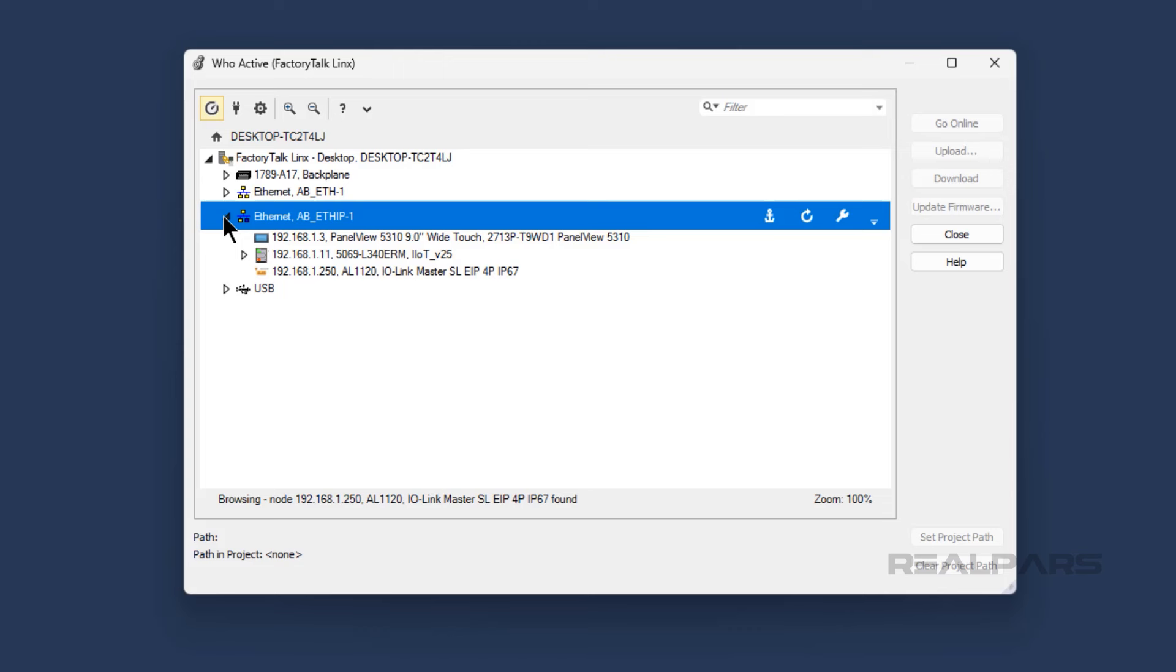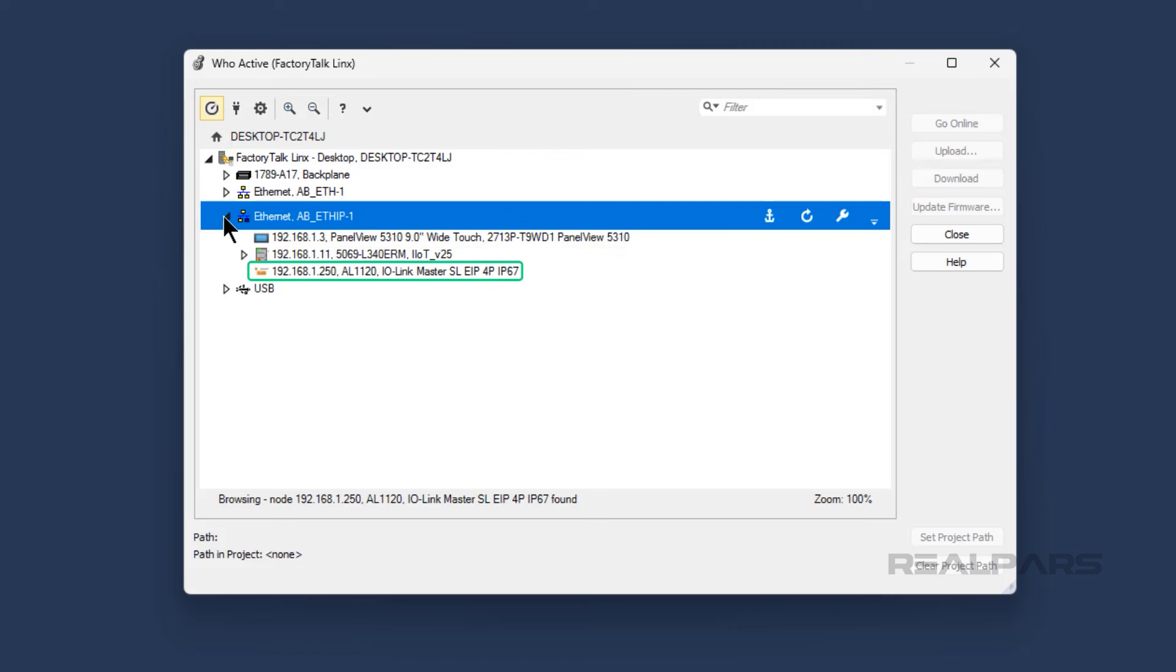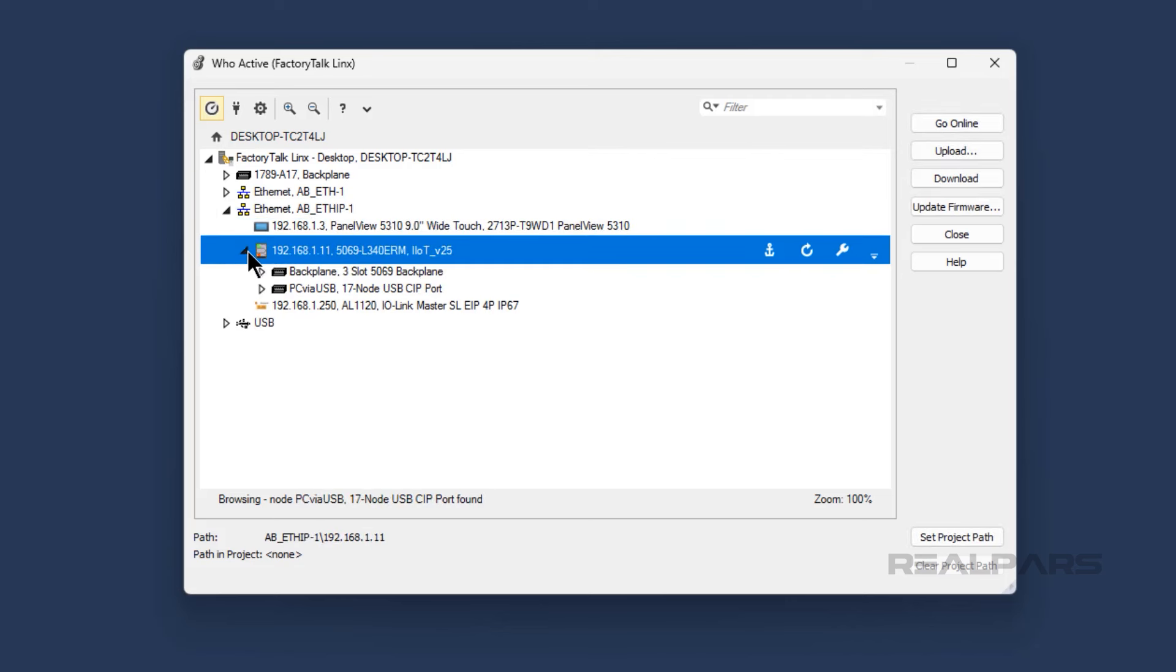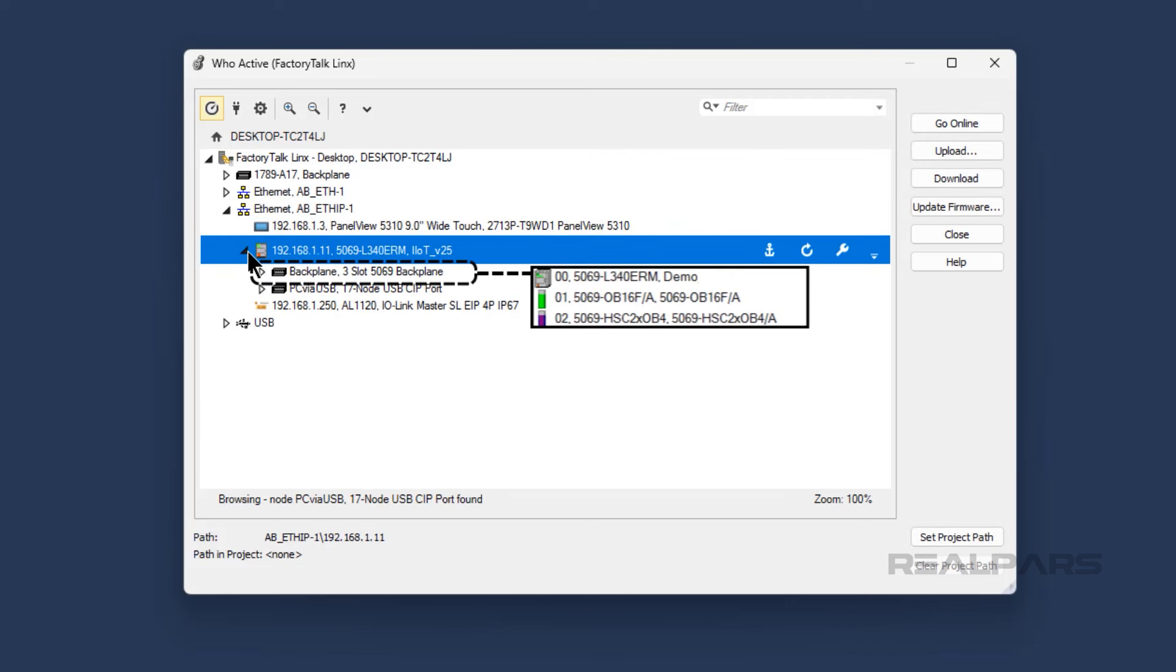In this case, the driver has found three devices on the network: a PLC, an HMI, and an IO Link Master. By using the drop-down toggles, I can expand the controller to see what modules are connected to the controller on the backplane.